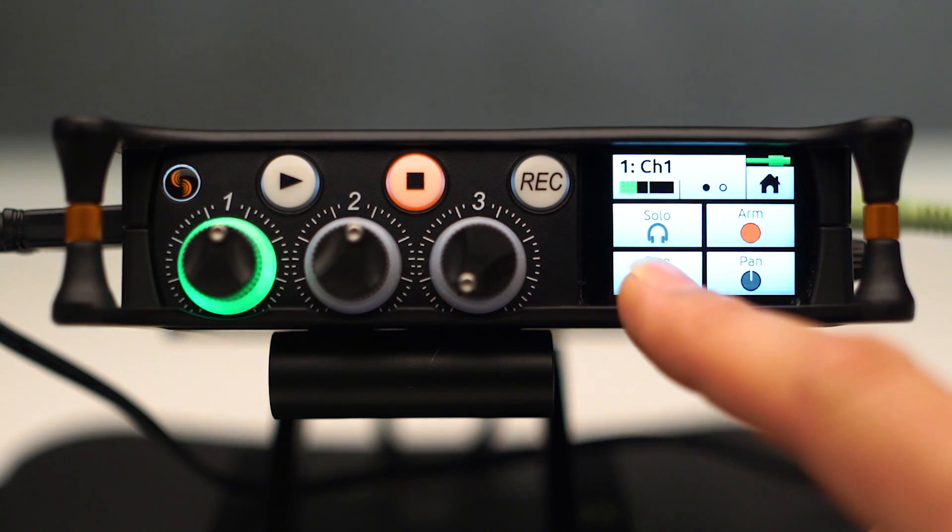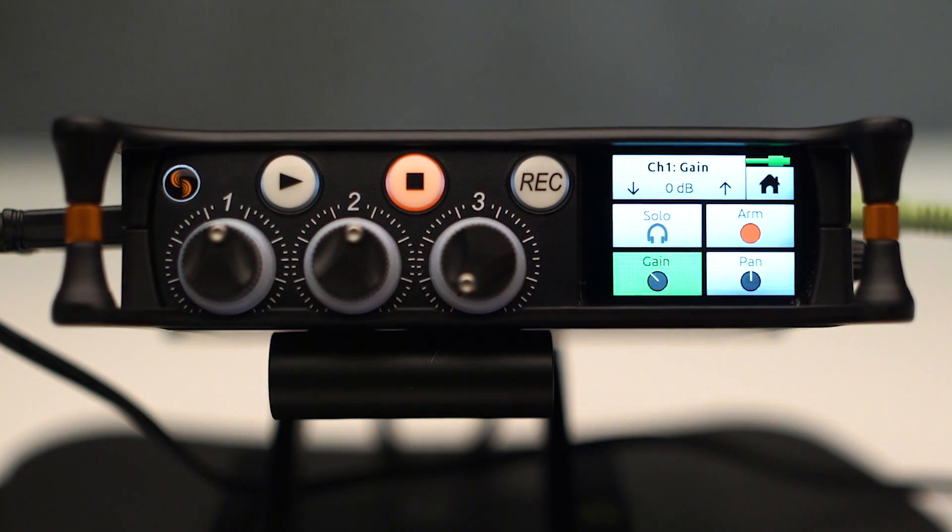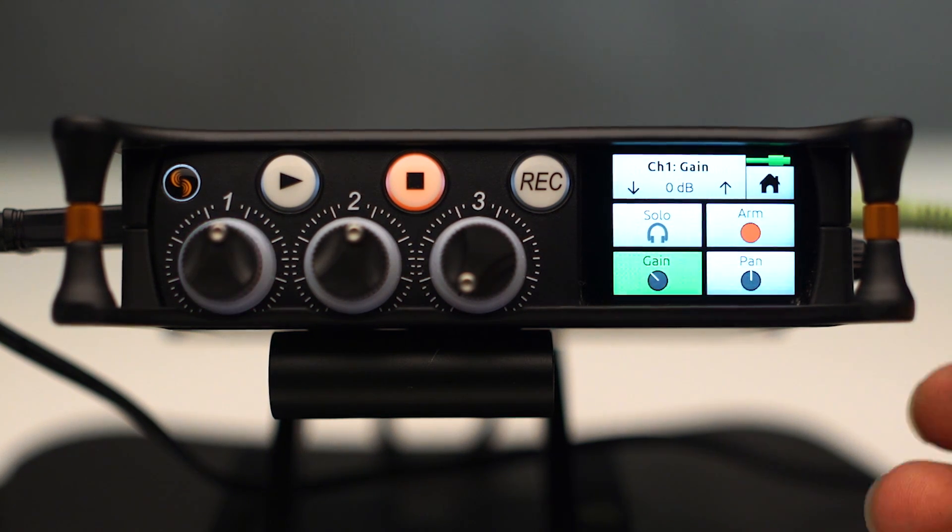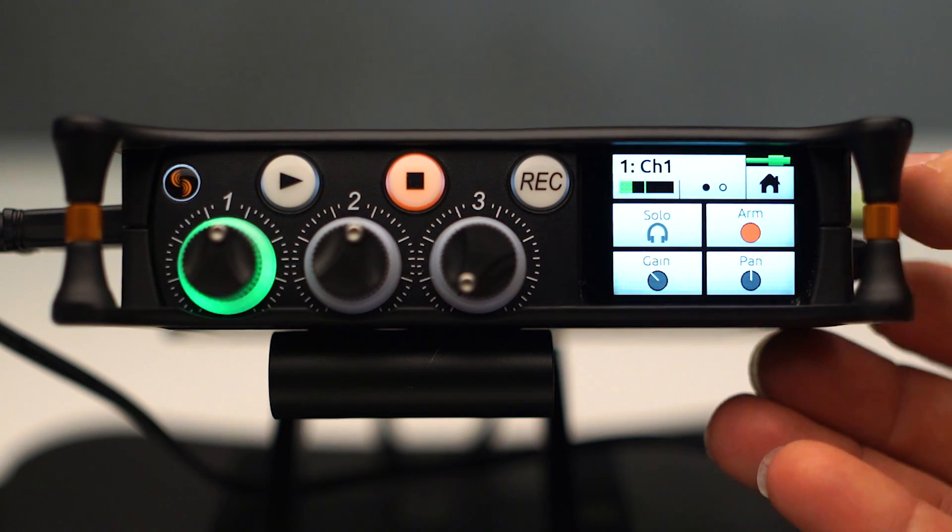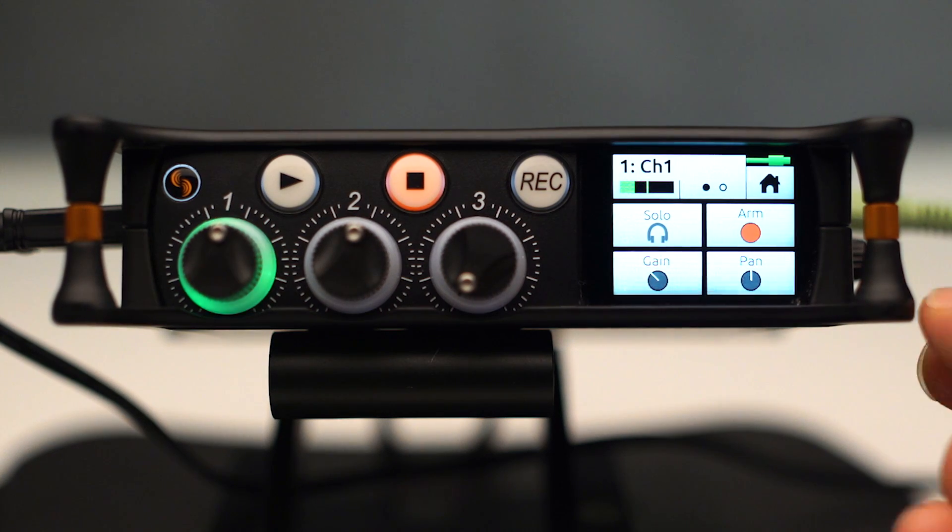I also have a gain control here, which sets my preamp gain for that channel. And that's done with the headphone encoder, as all of these settings can be done.